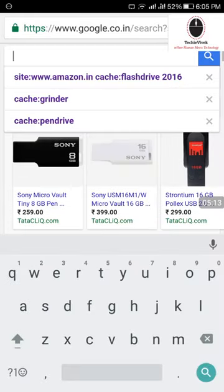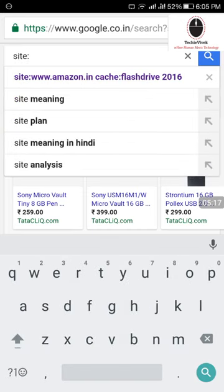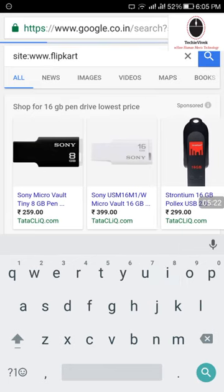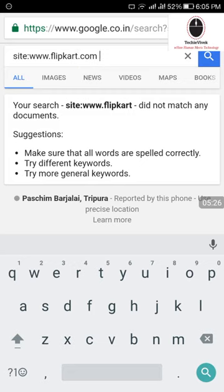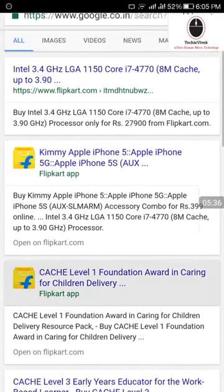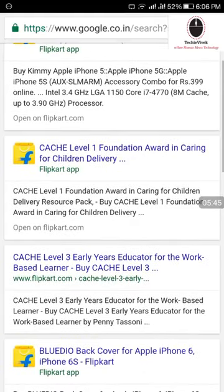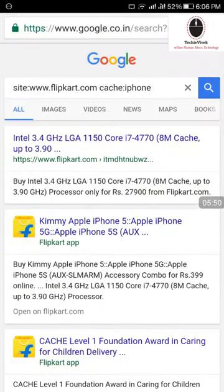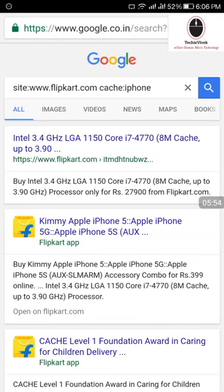इसी तरह से मैं इसे Flipkart पर भी कर सकता हूं — मैं आप लोगों को दिखाना चाहता हूं ताकि बाद में कोई problem न हो। तो Flipkart.com cache iPhones — देखिए, iPhones का result मिल गया। तो like this, by using this keyword you can gain access to any day's product listing। जैसे Big Billionaire Day का date यहाँ डालें, site column में www.flipkart.com, cache, और product name — और उस दिन का page आपके पास आ जाएगा, फिर order कर दें।